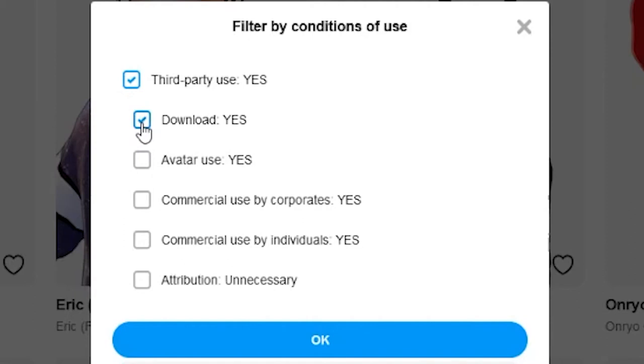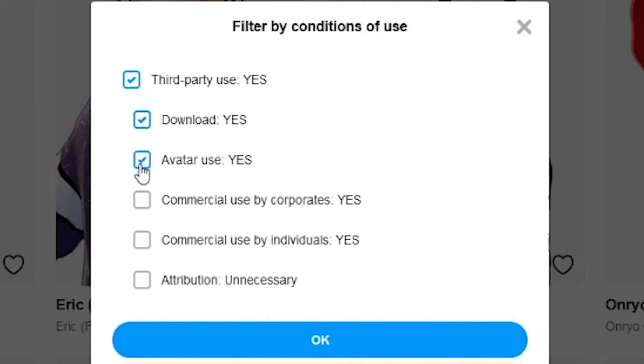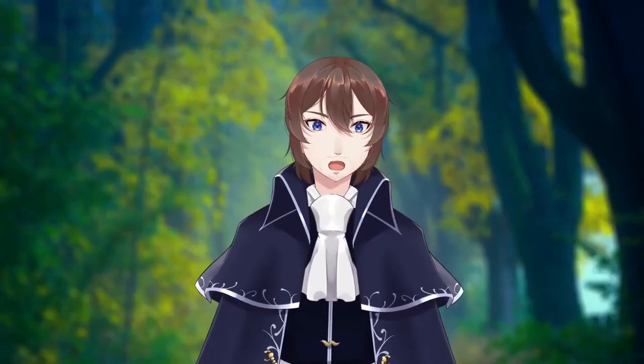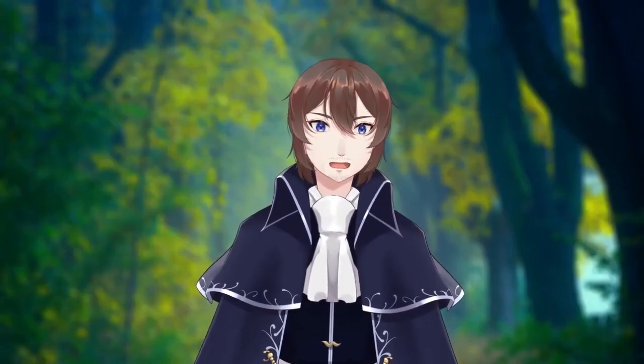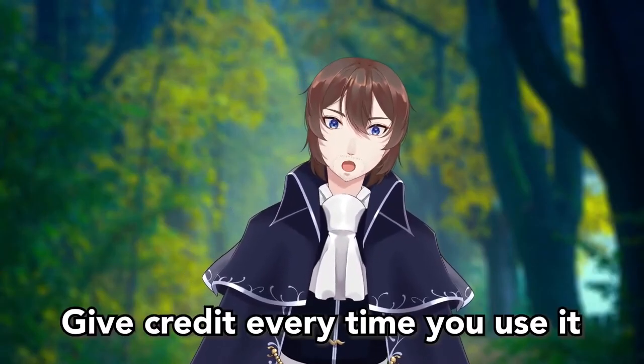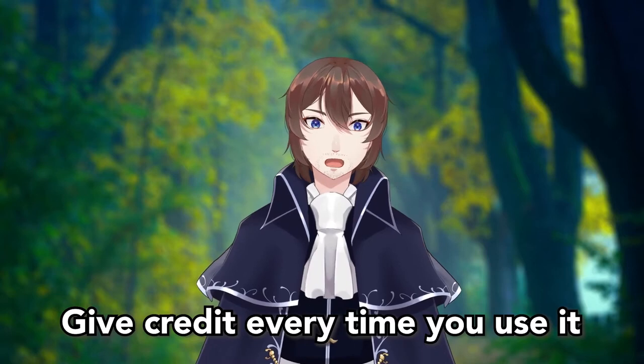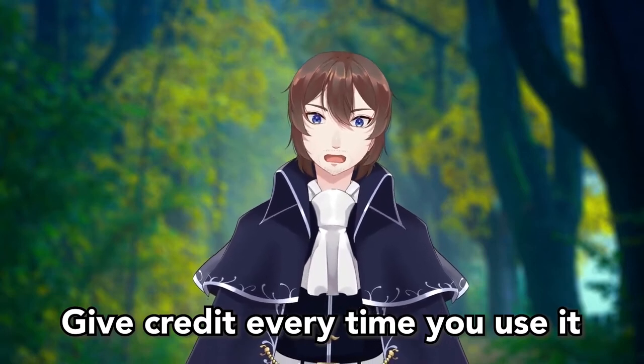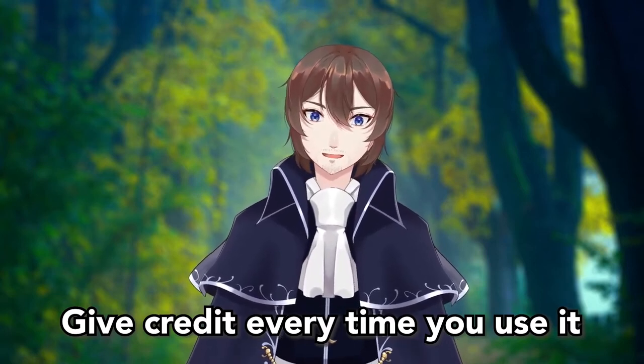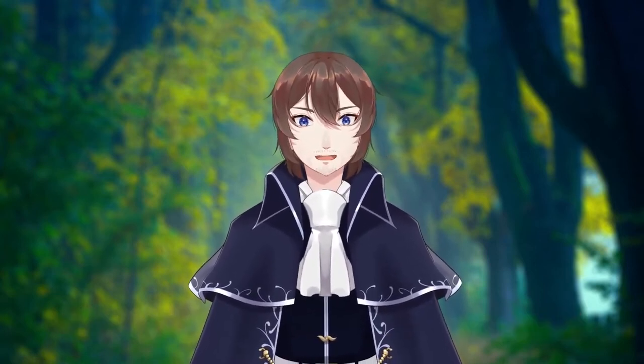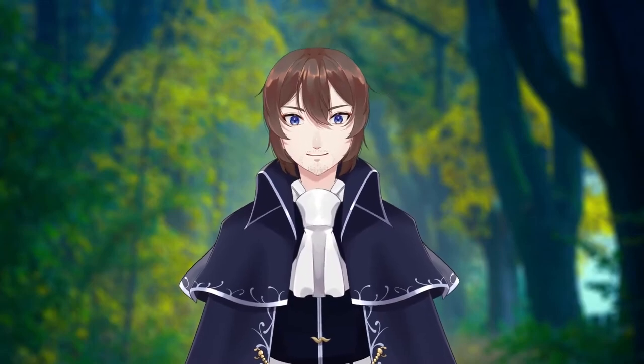download use, commercial use for profit if you are using this for streaming, or non-profit if you are just testing it, and I'll leave it up to you whether you want to select attribution. If you don't select it, that means you have to make sure that you display who made the model you are using, whether that's in the description of your YouTube videos or a panel on your Twitch stream.